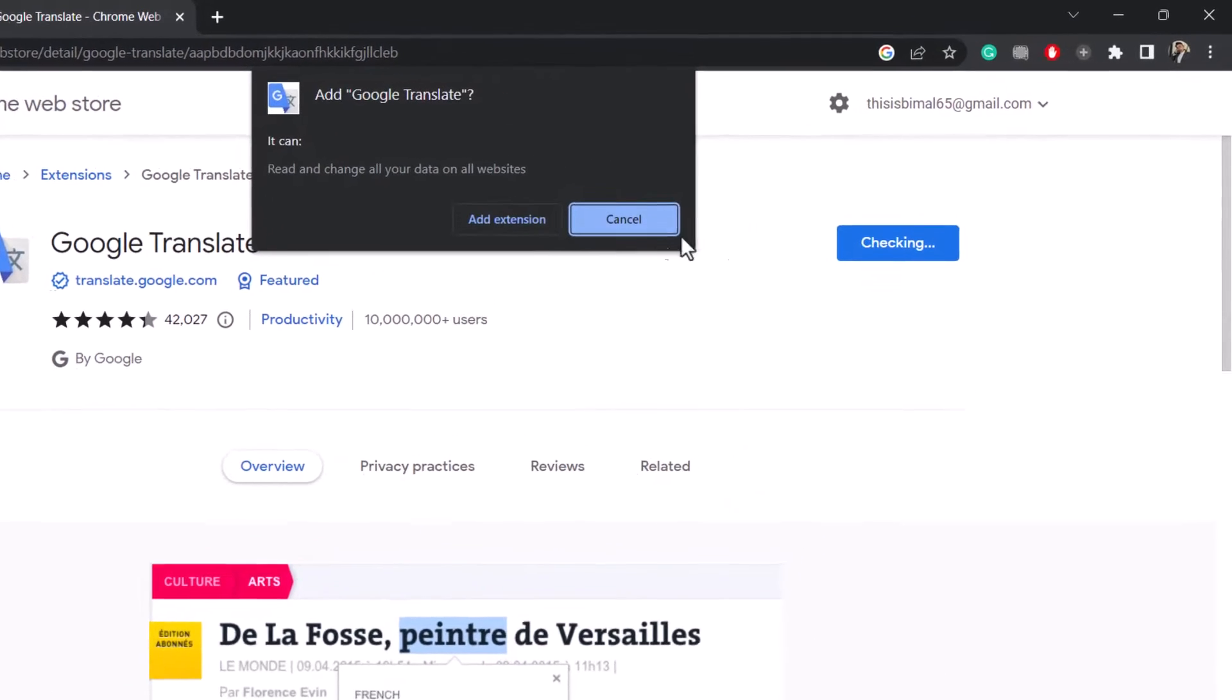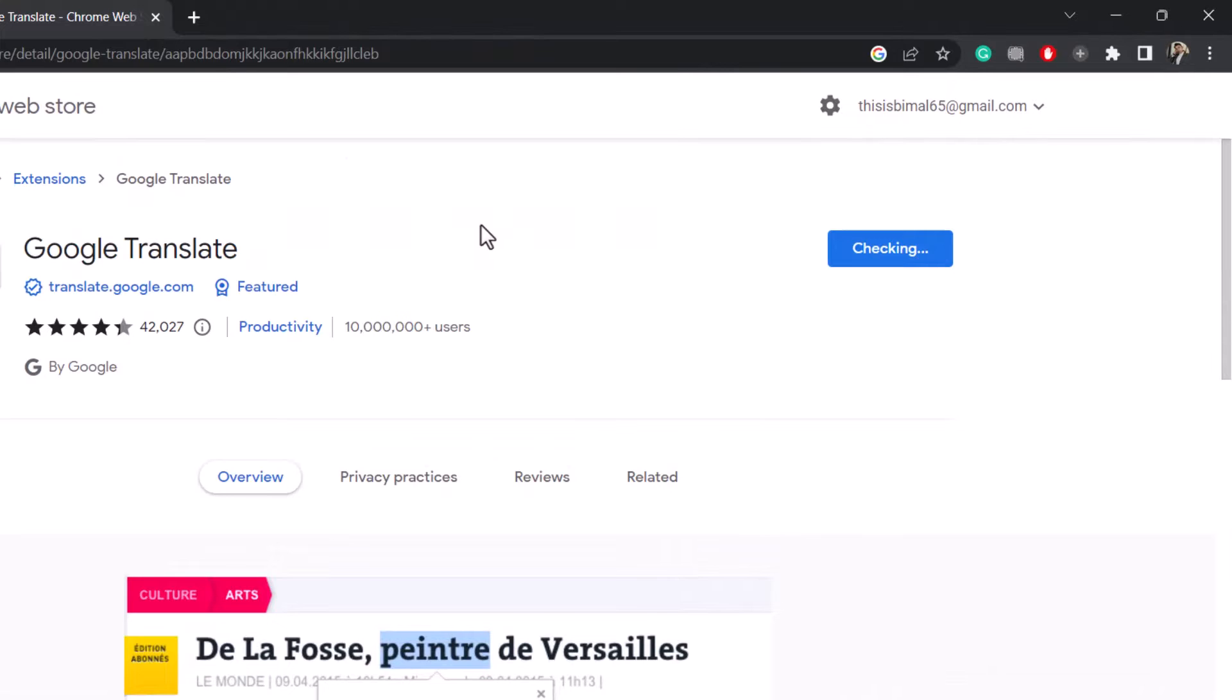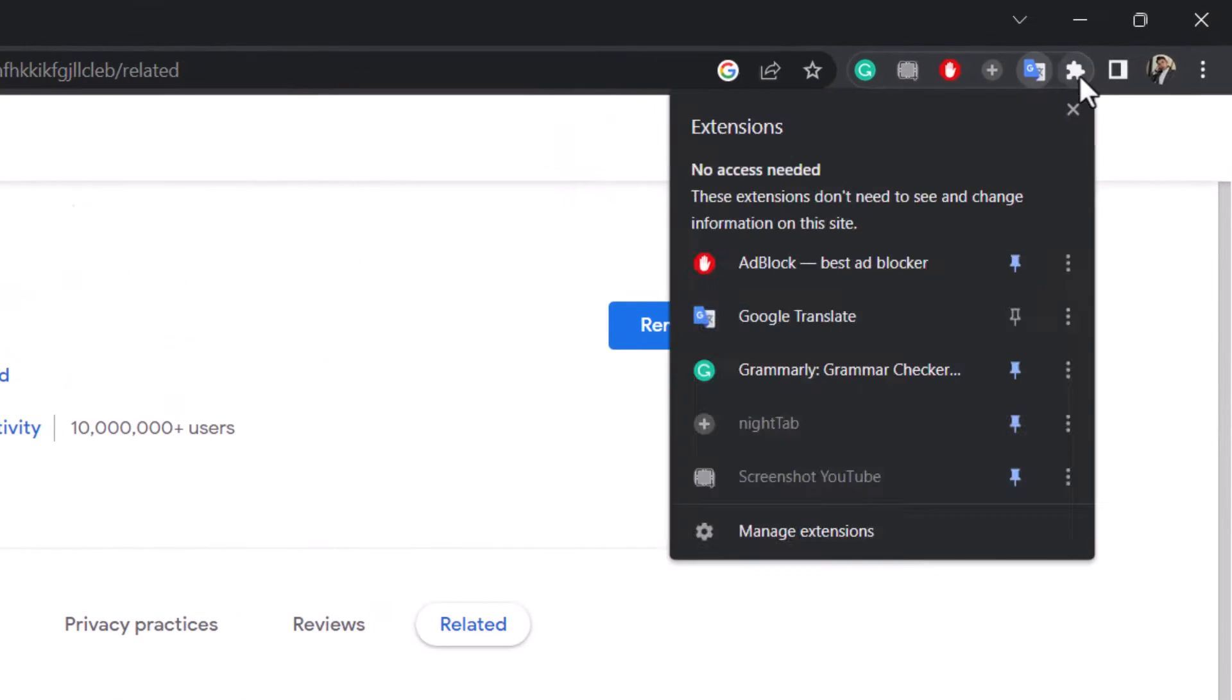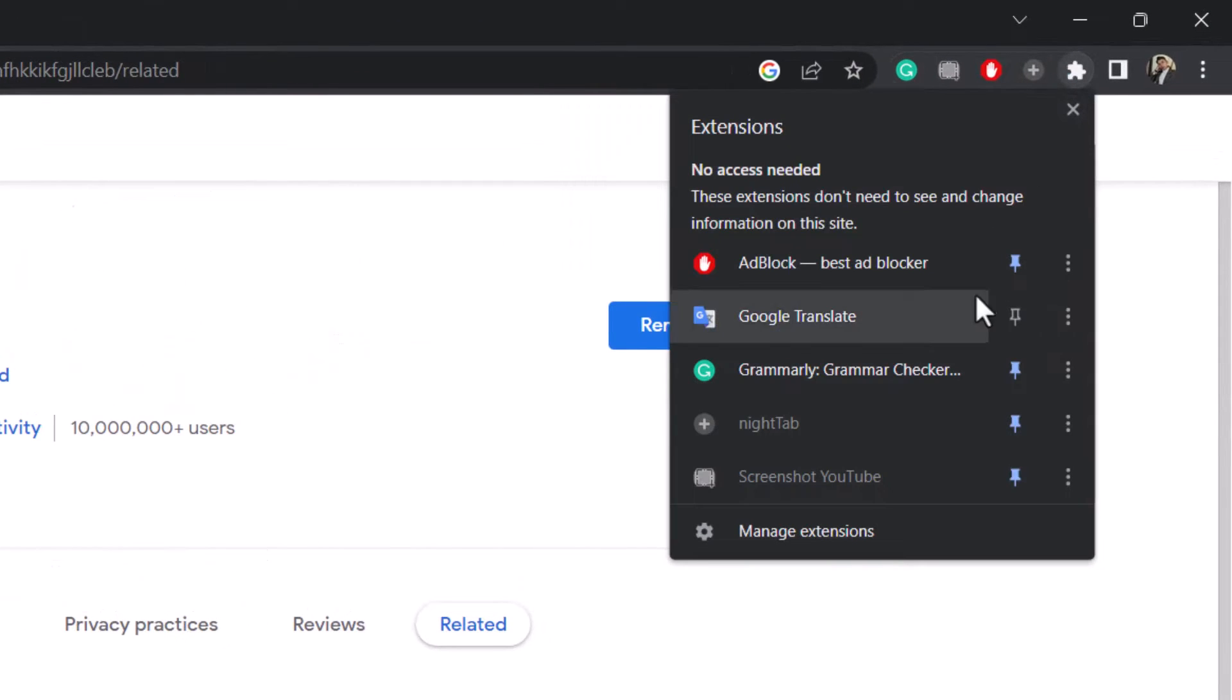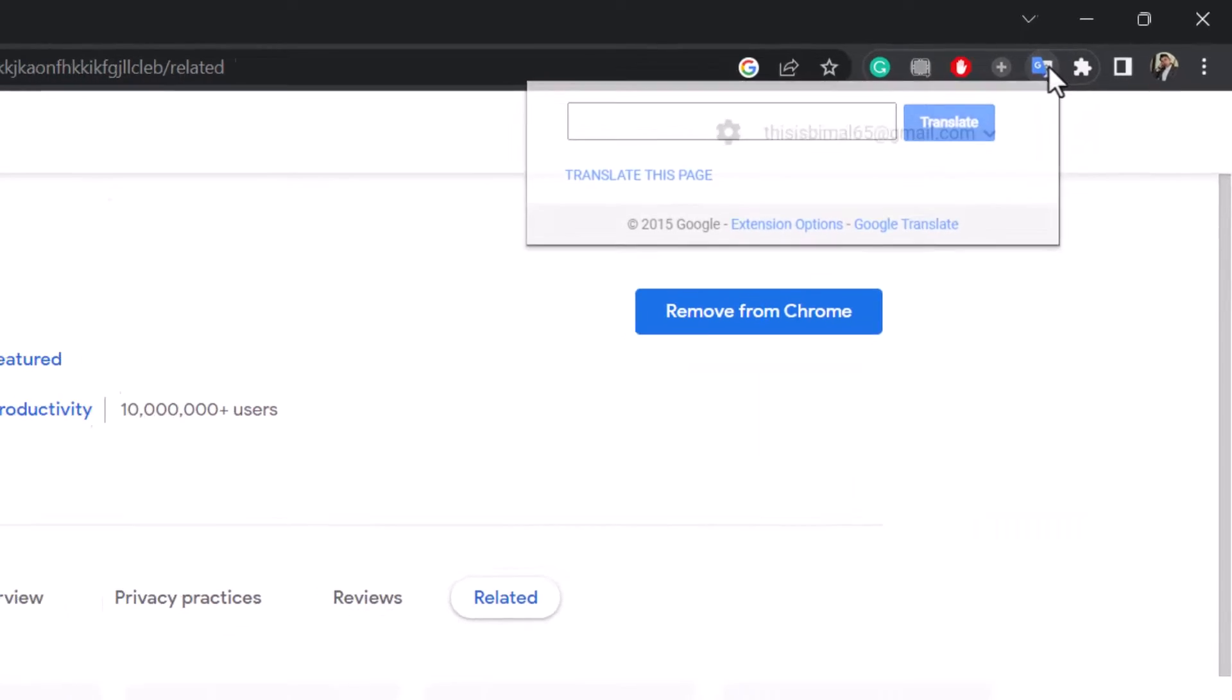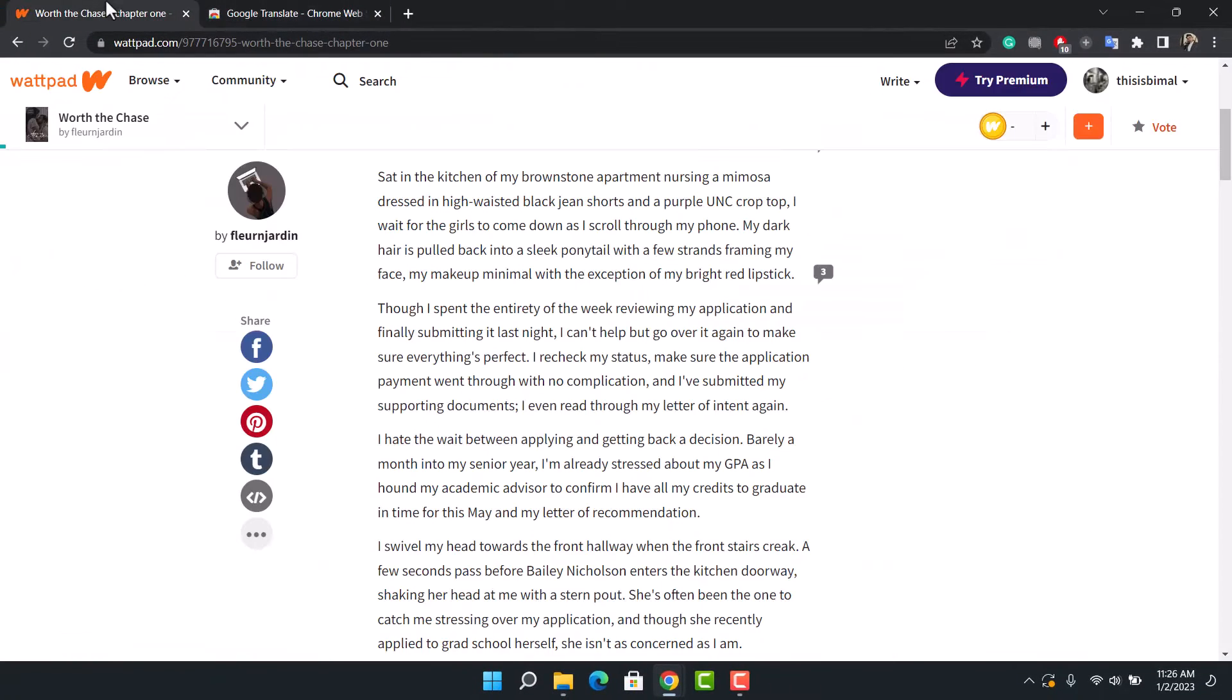After that, click on the Add to Chrome and choose the option called Add Extension. Right on the top right, you'll be able to see Google Chrome has been added. If you want, you can also simply pin this extension and you can see it right over here.